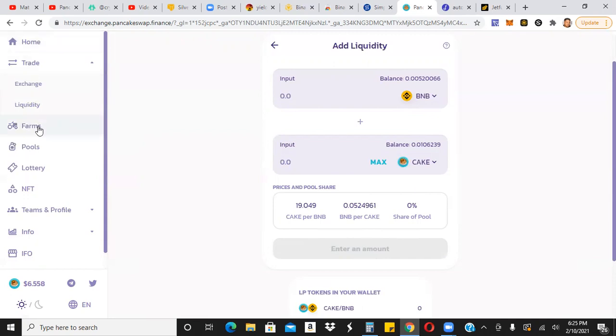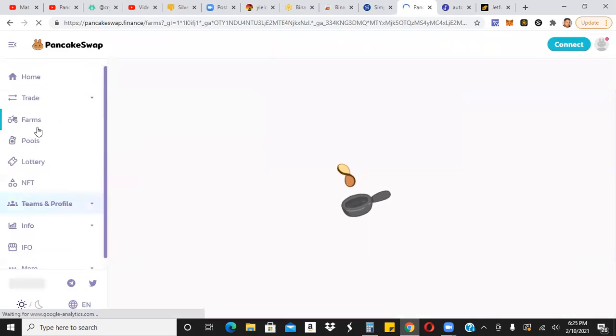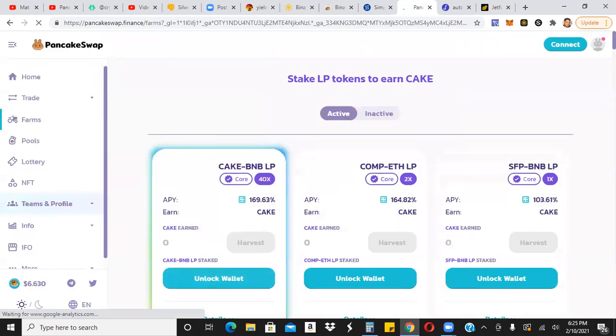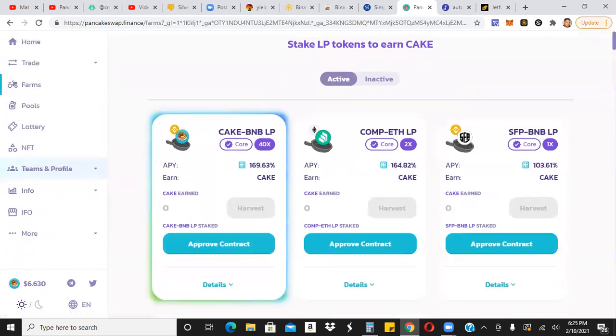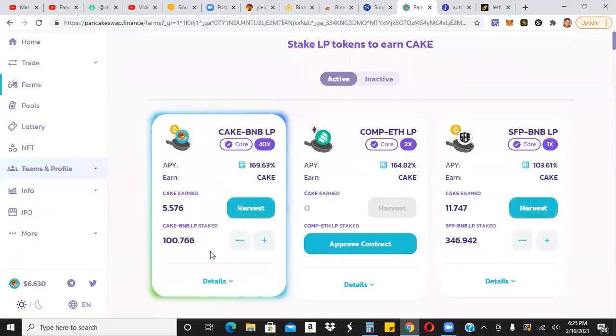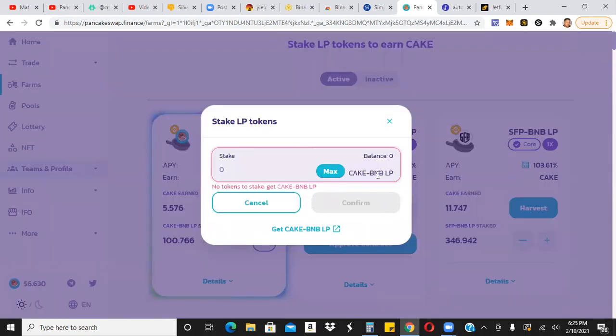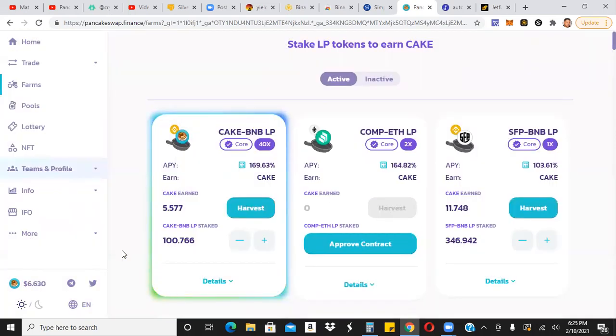All you got to do is go to forms. You would have to approve for the contract. Wait a couple seconds. Once it's approved, you can go ahead and stake your tokens right here. You would click on plus, but your LP tokens would be showing up right here. You can just click on max, confirm. A couple of seconds later, boom, you are farming CAKE. That's how it would work on pancake swap.